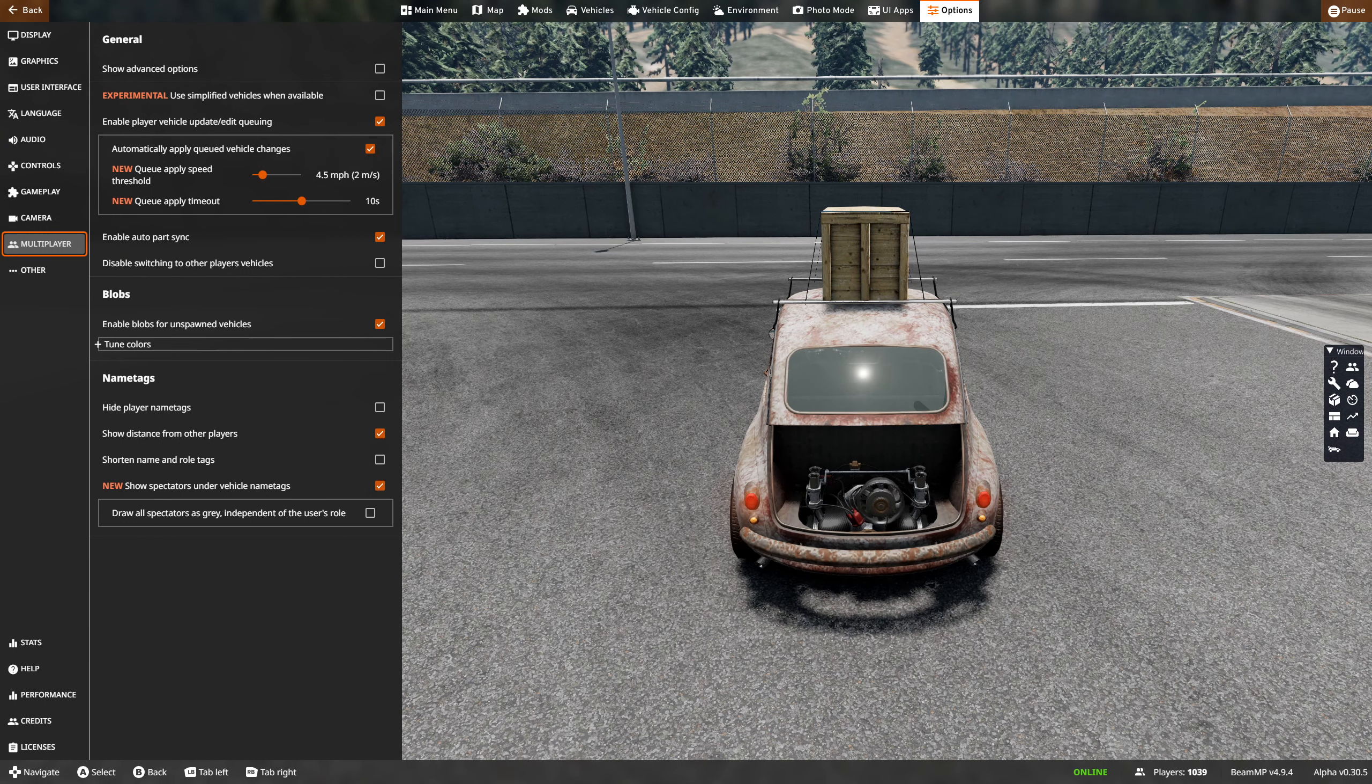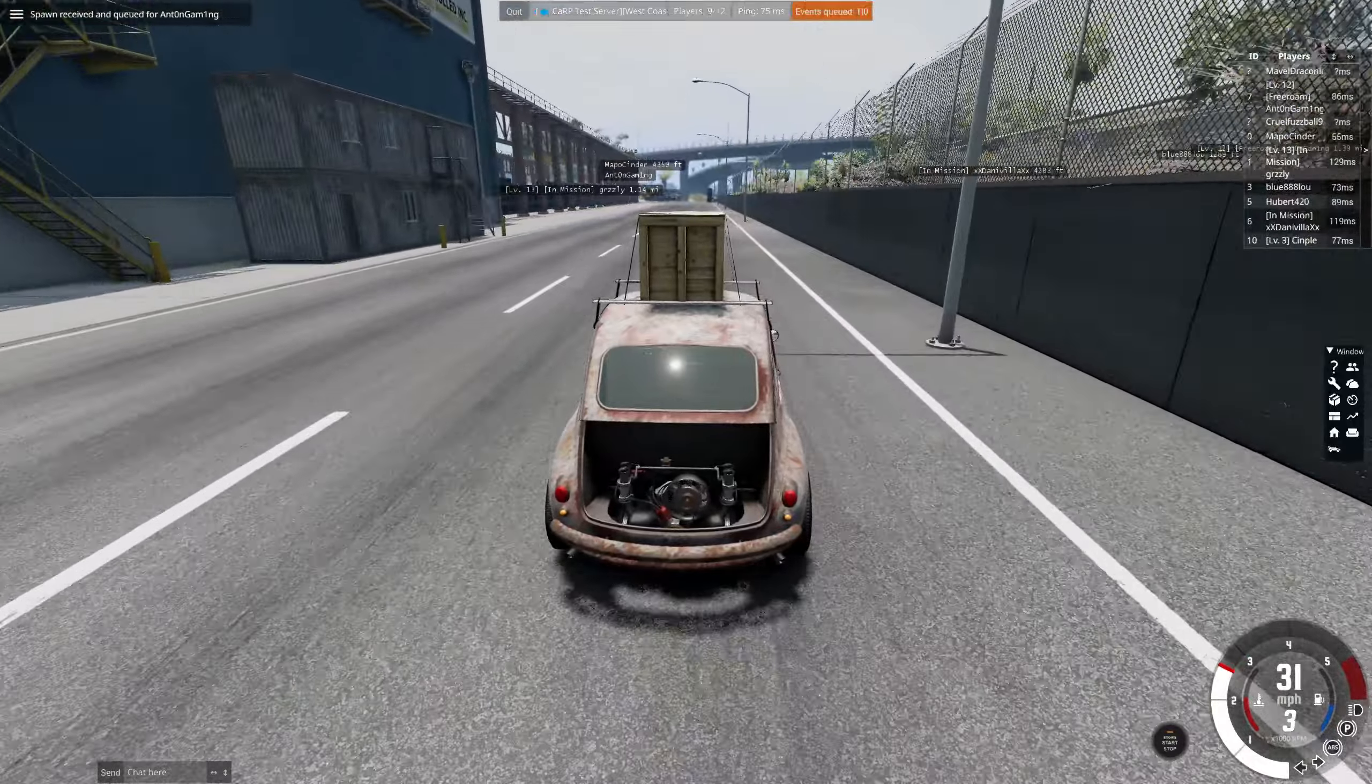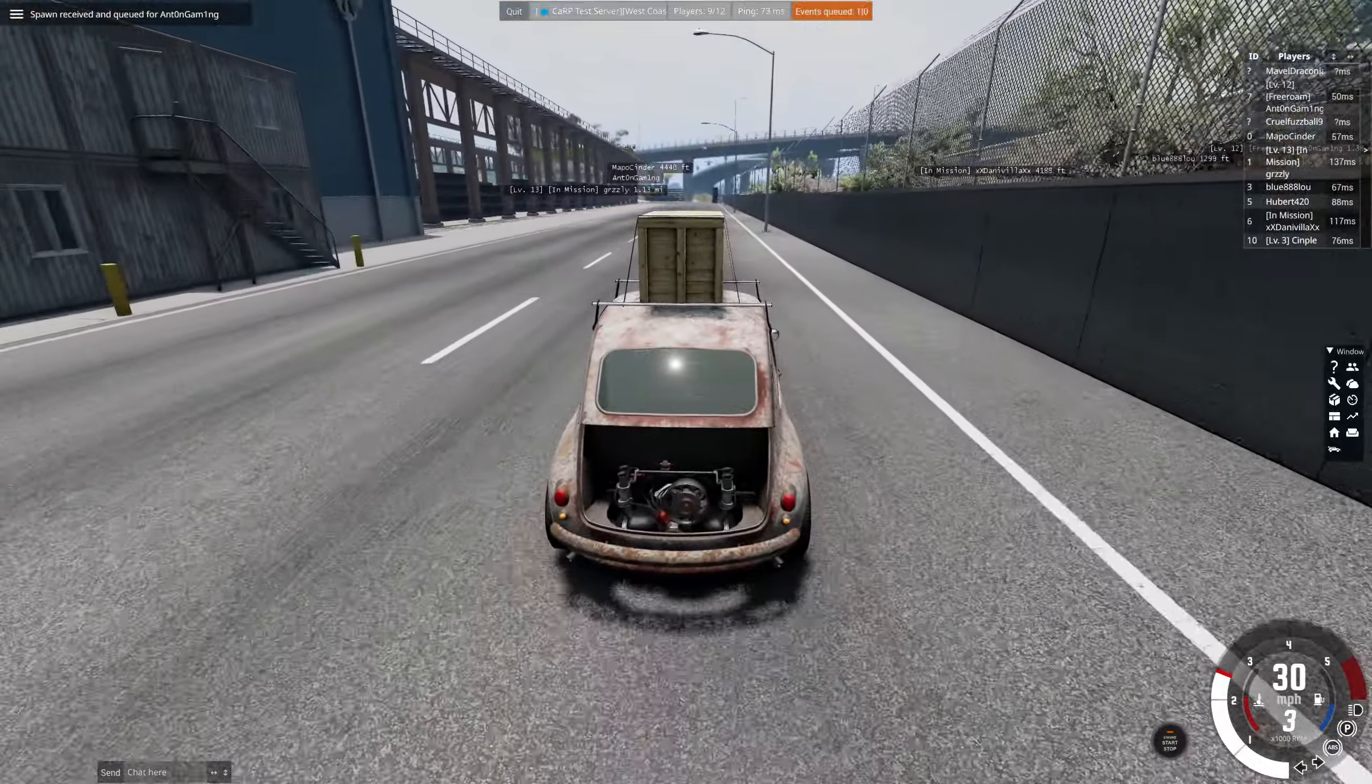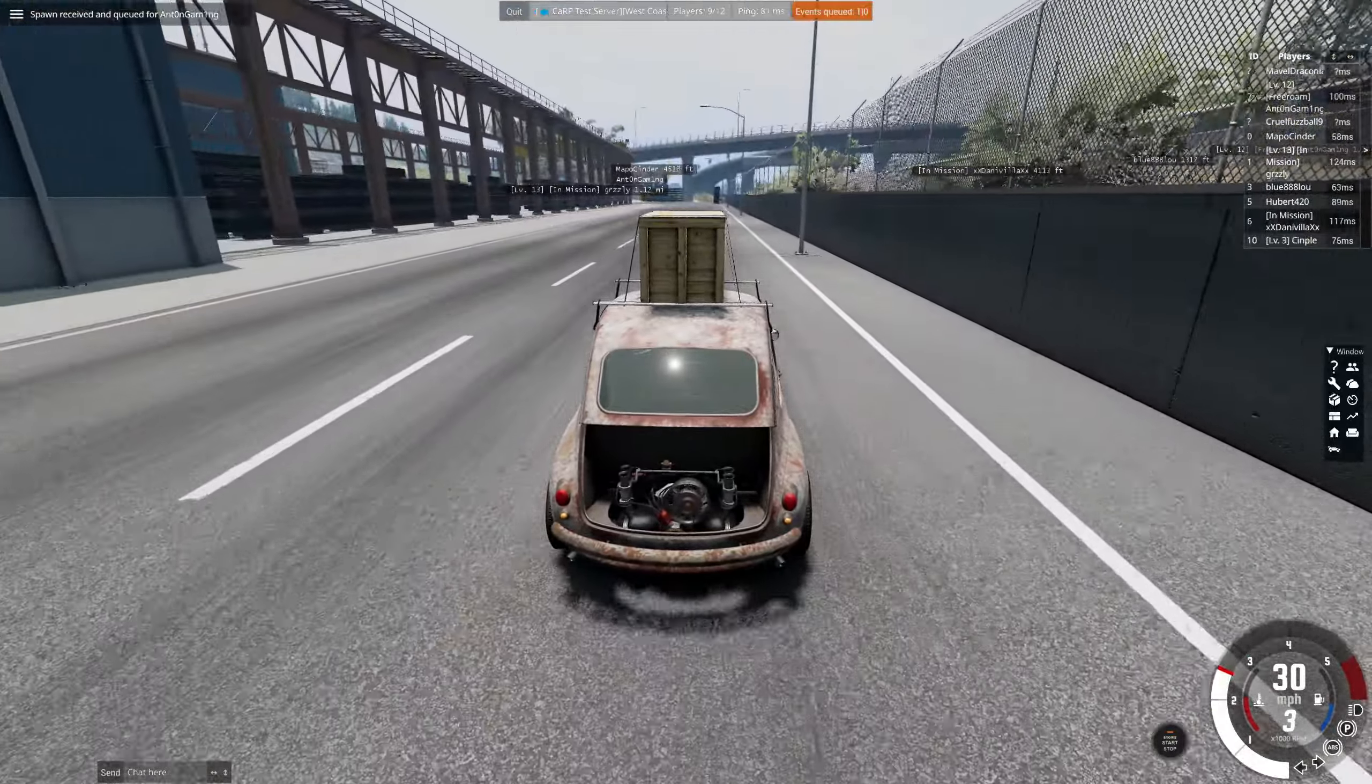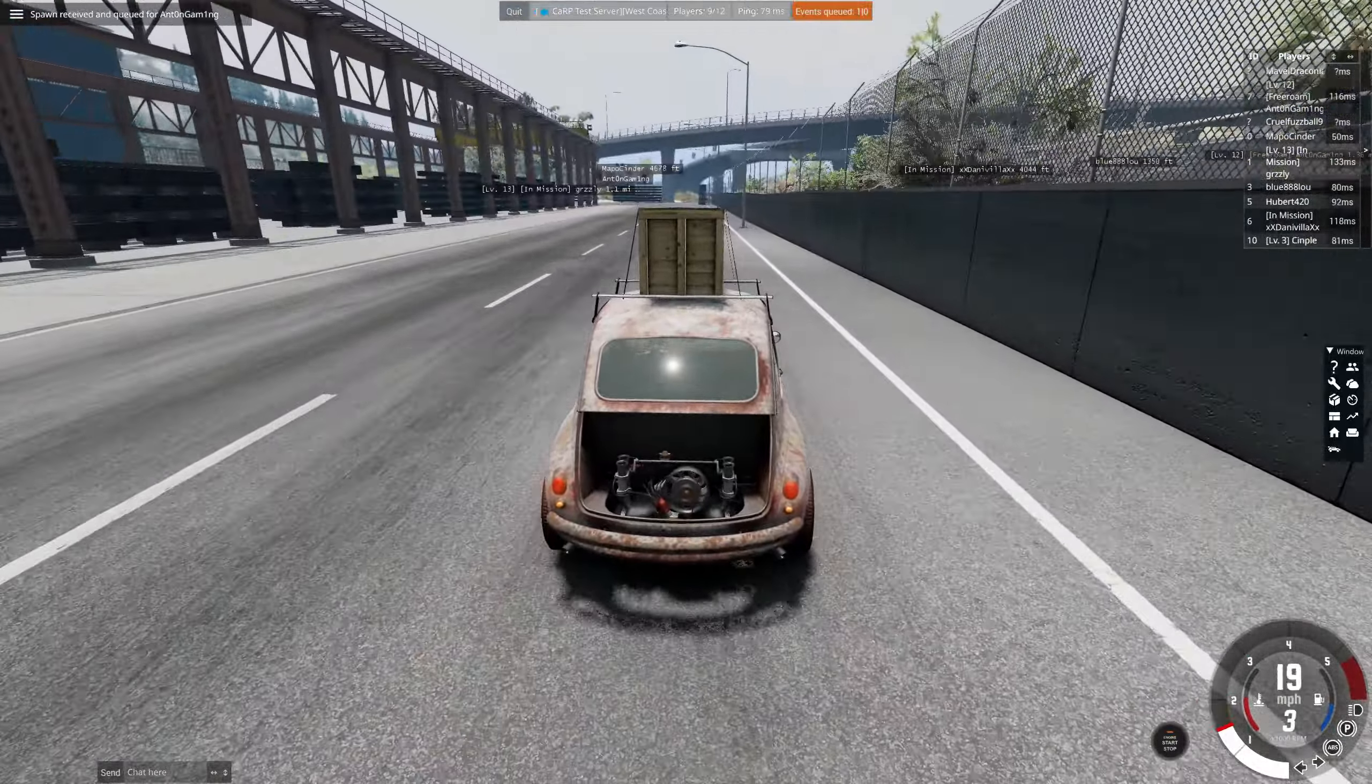If somebody makes a change and you have not had it updated, you'll see this little orange or gray ball driving around. That is that person, but because you are not updated to it, it won't show what they actually have. All you have to do is stop or even while you drive, you can just come up here and press it, and it'll automatically queue it at that same time.